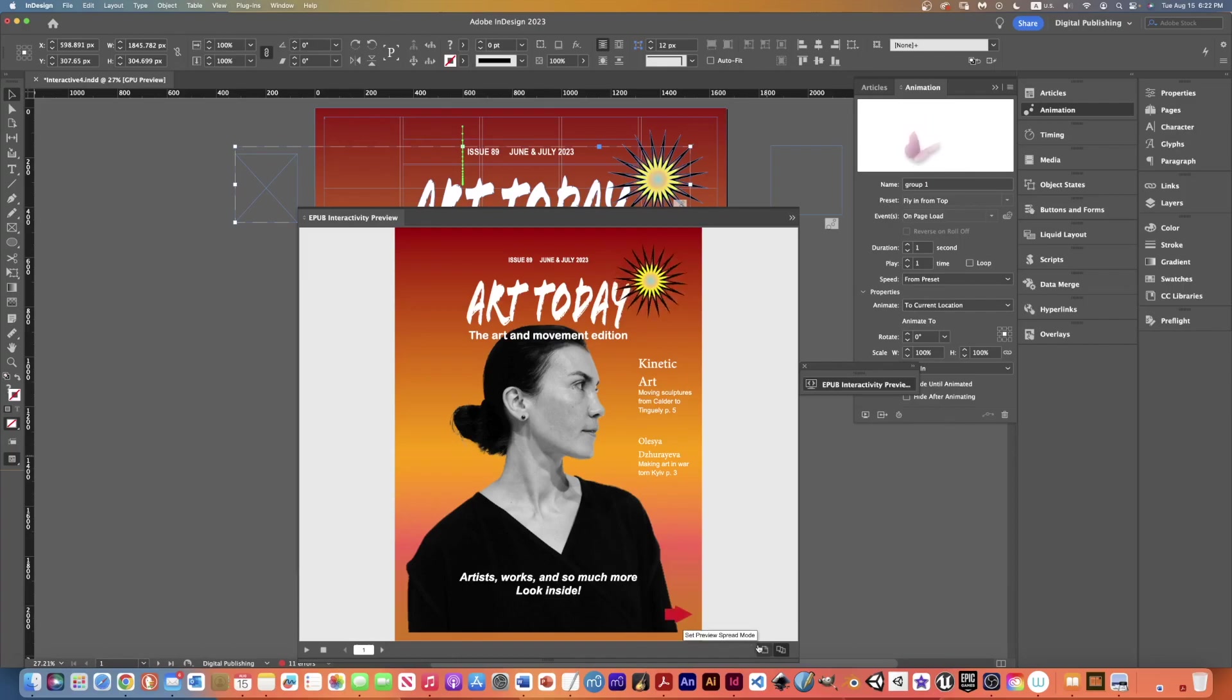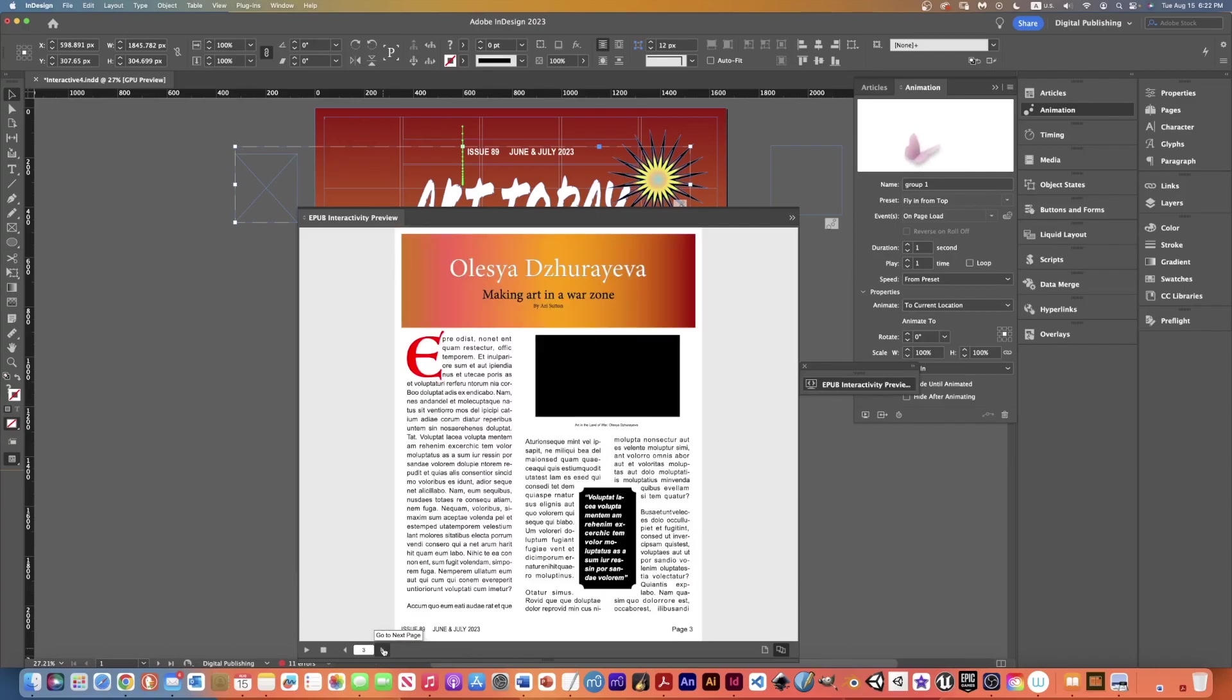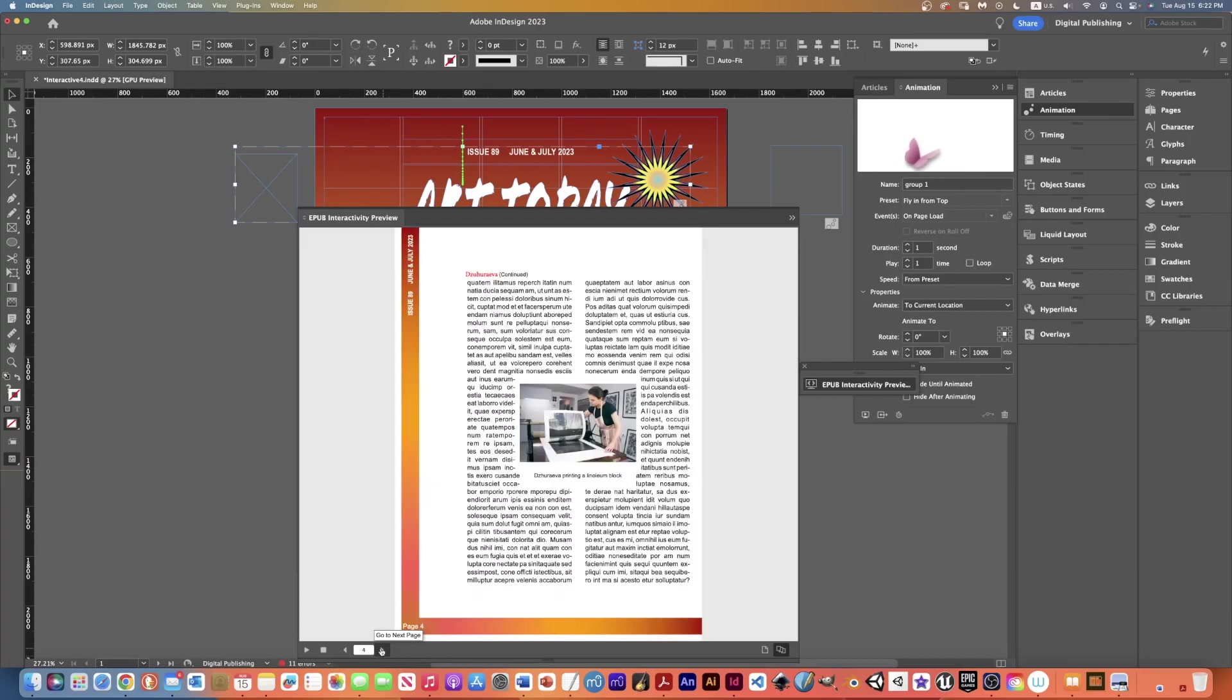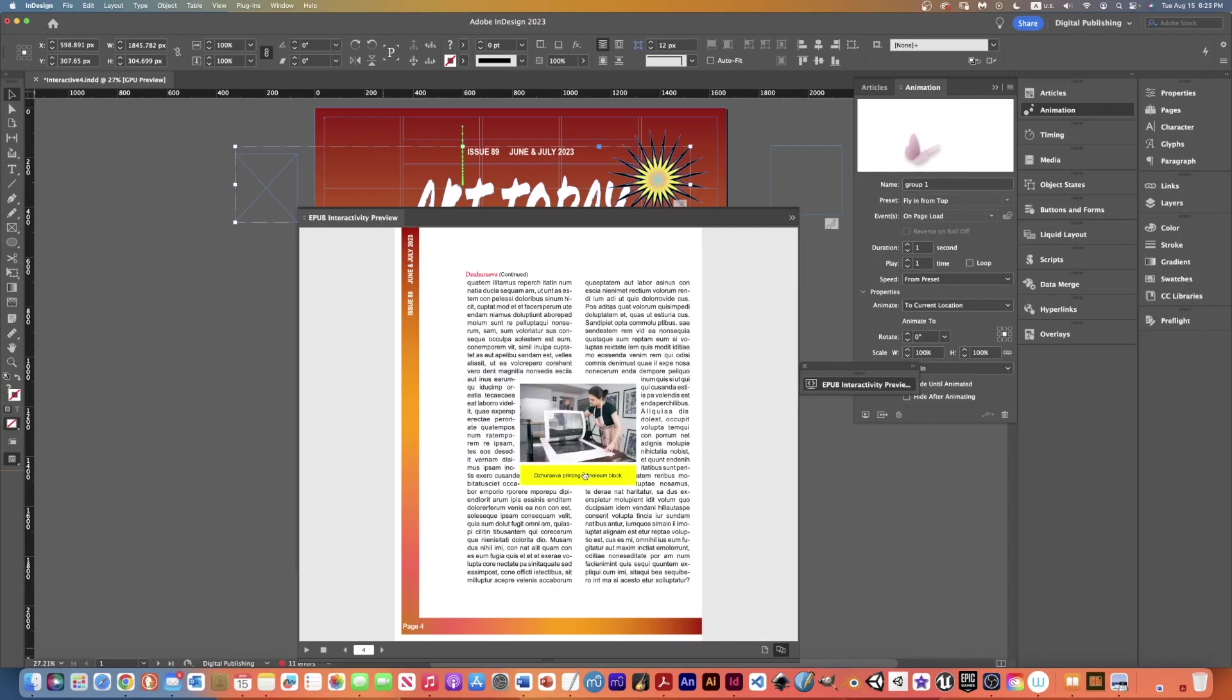But I can also use these arrows here to go to my other pages and test the interactivity on those pages. For example my video here, if I click in there I can see my video works and I can go through to the next page. Here if I click on the image it enlarges.